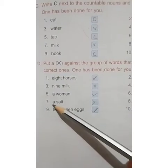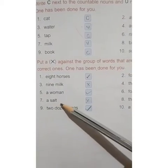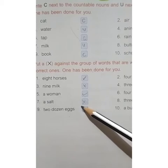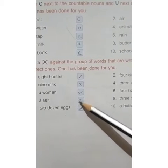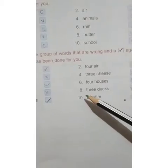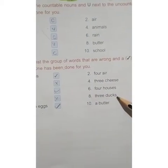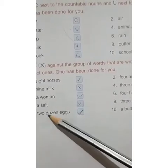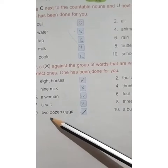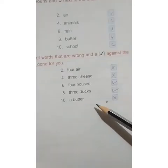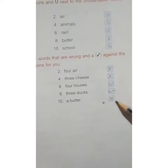Number 6: four horses — tick. Number 7: a salt — cross, because we cannot count salt. Number 8: three dogs — tick. Number 9: two dozen eggs — tick. Number 10: a butter — cross. That's all for today, thank you.